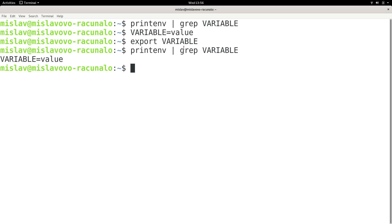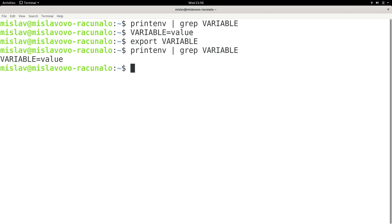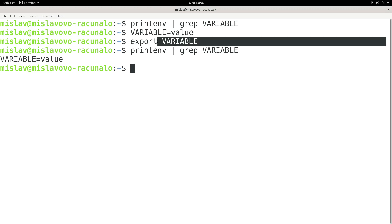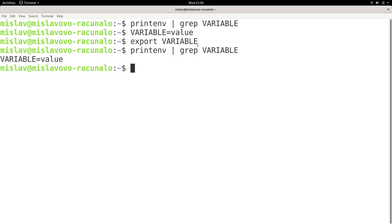So the command `variable=value` introduces a new variable named 'variable' with the value 'value', and `export variable` places that variable into the environment.